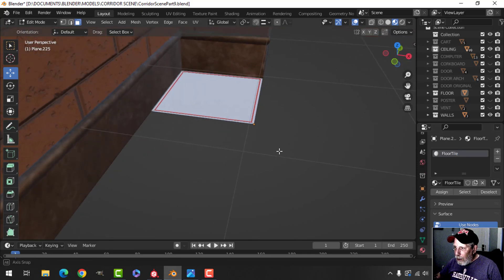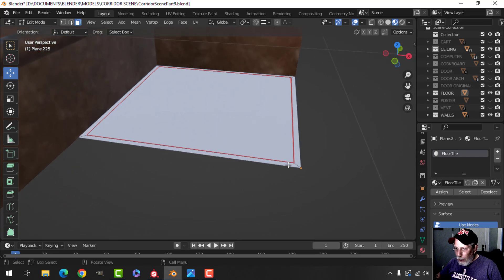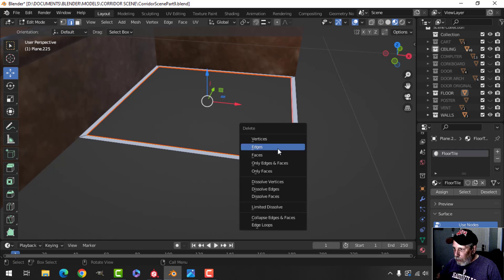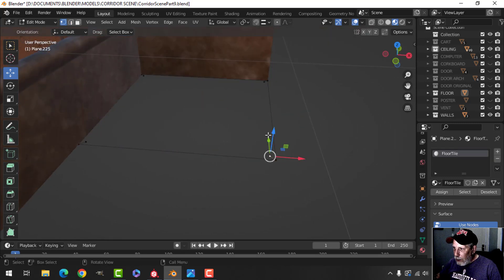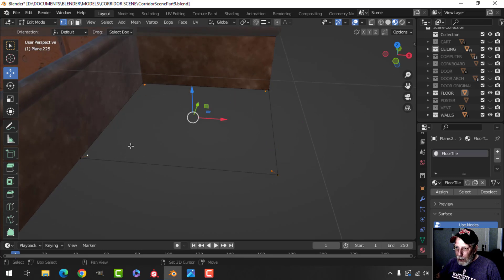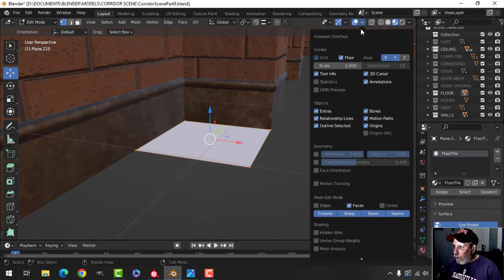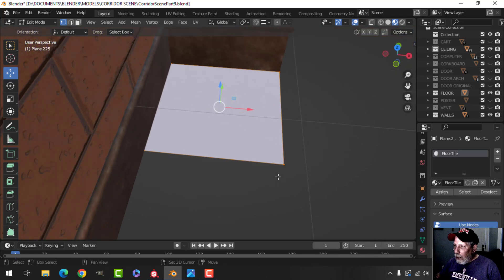I've got this geometry from before, so I want to fix it up — I'm going to get rid of those edges and those extra vertices. I just want to start with the base face, and I want it facing upwards. That's good.